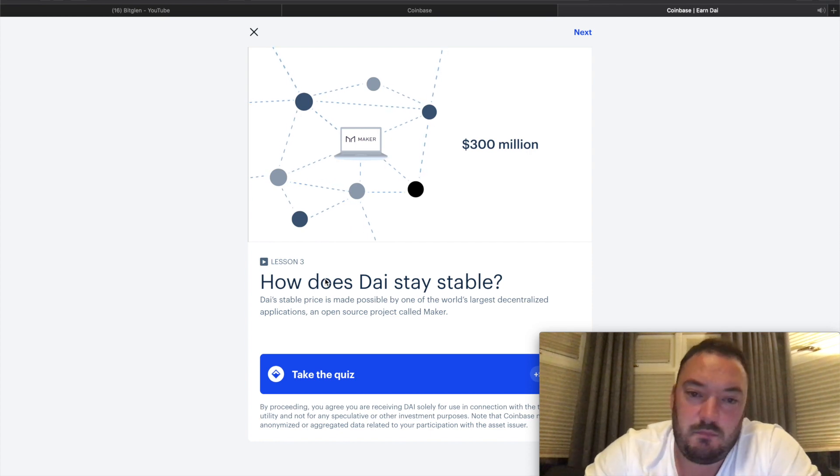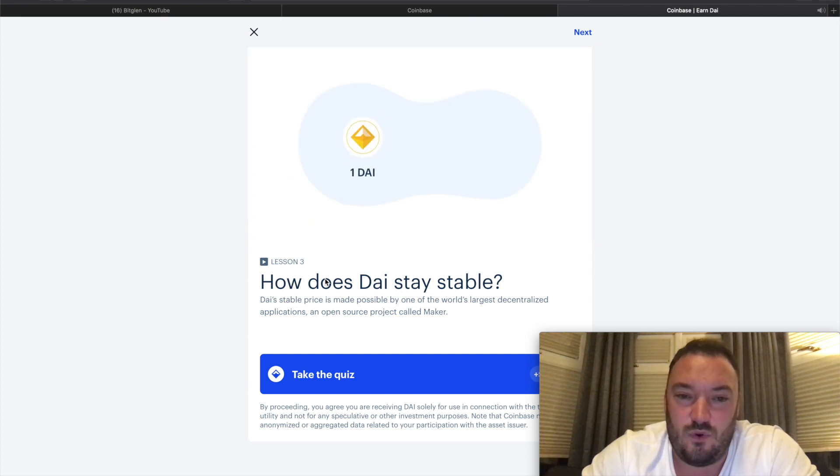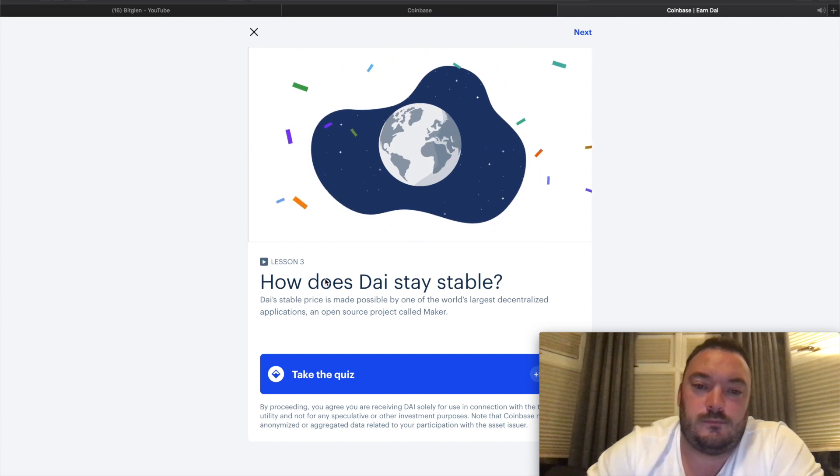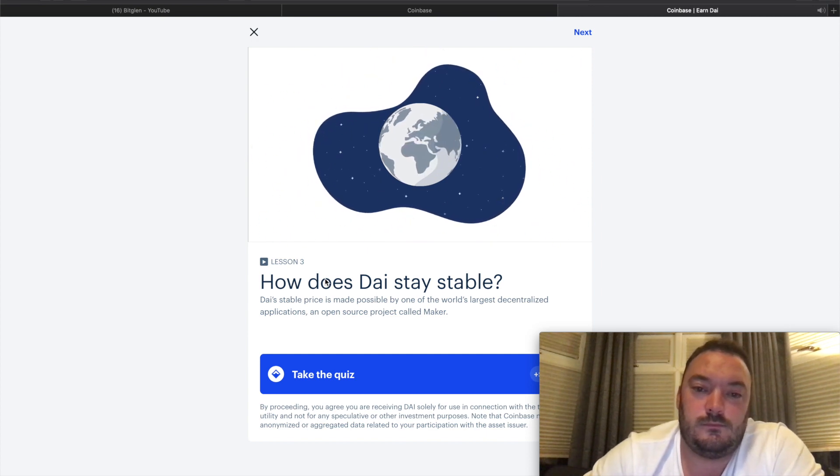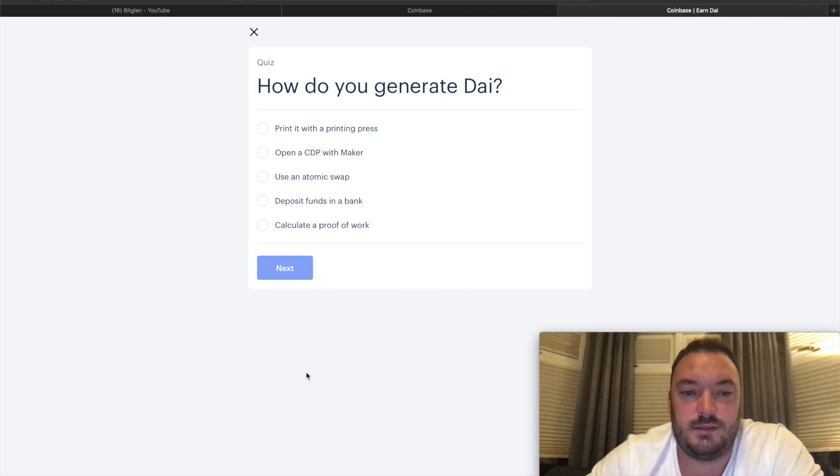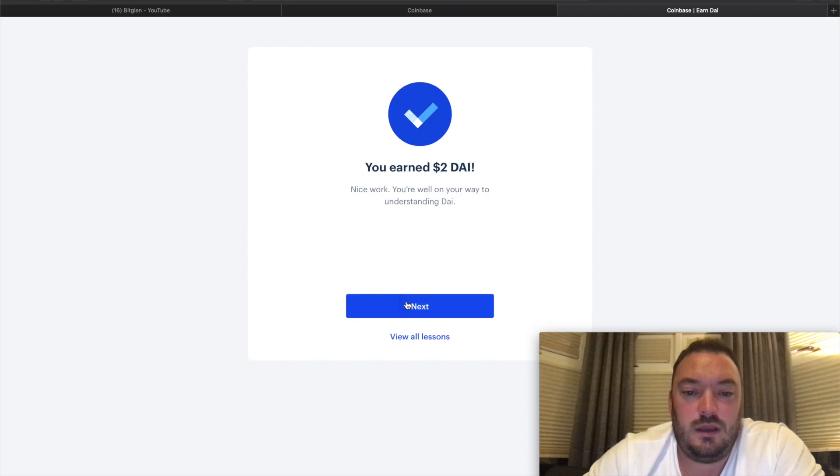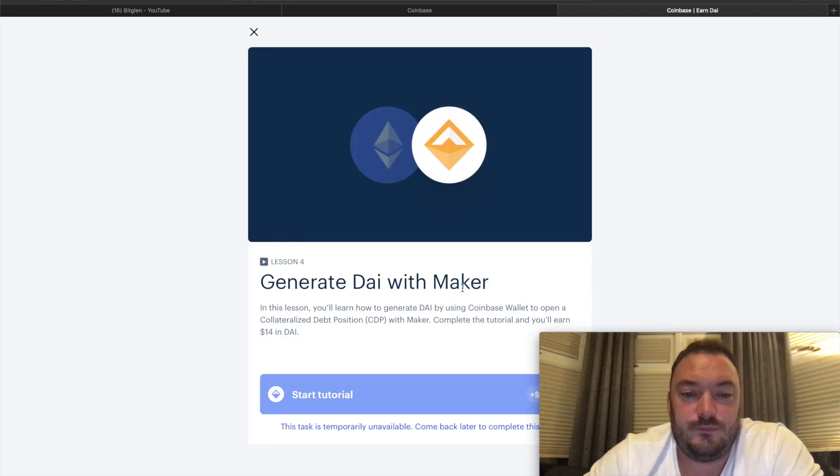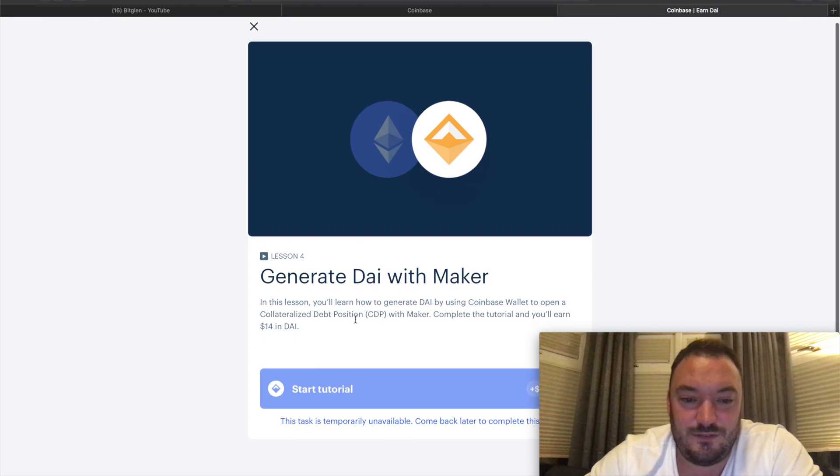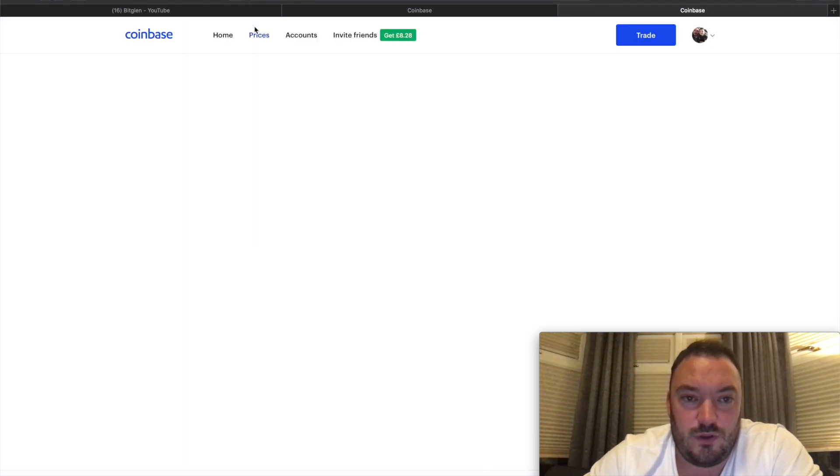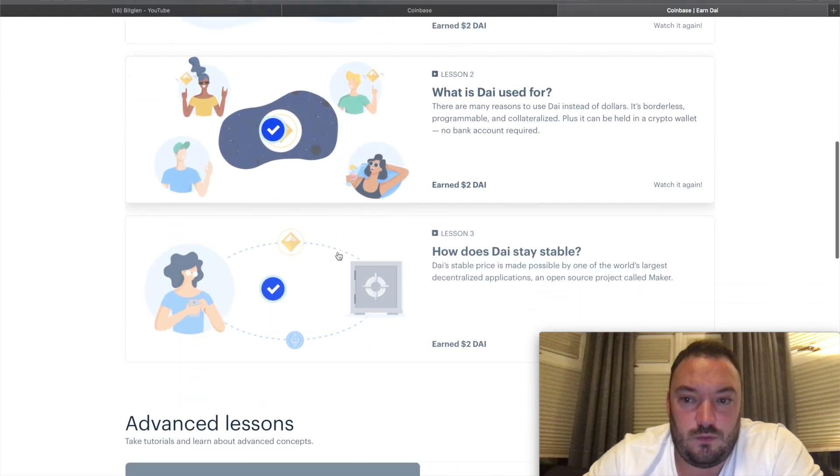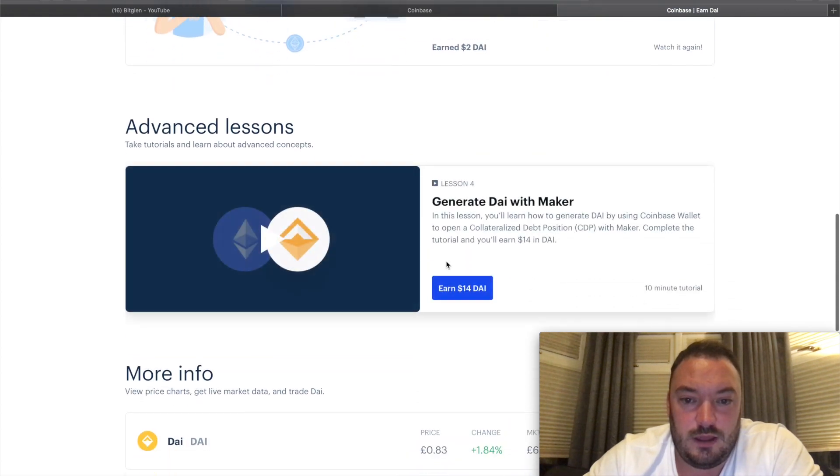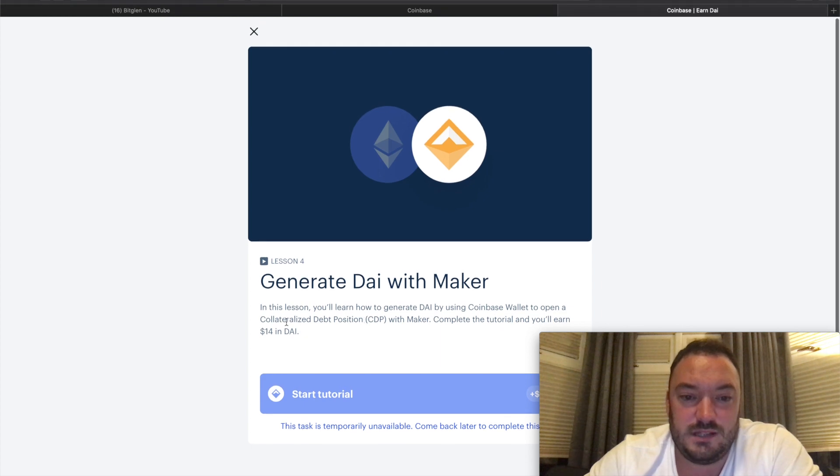When you have thousands of Margarets generating and paying back DAI, these economic incentives, along with publicly voted on adjustments to the stability fee, aim to keep the price of DAI at one US dollar. Today the DAI creation process is one of the largest decentralized applications in the world with over 300 million dollars of ETH held in CDPs. How do you generate DAI? By opening a CDP with Maker. Ding! I've earned two DAI - we've earned six DAI so far.